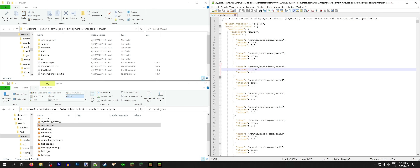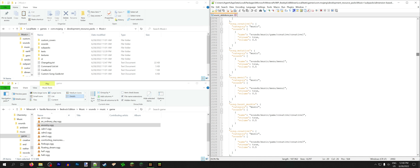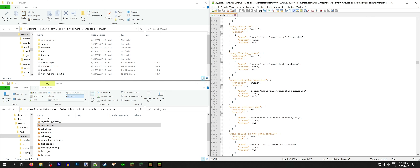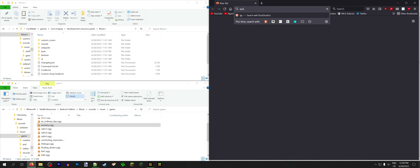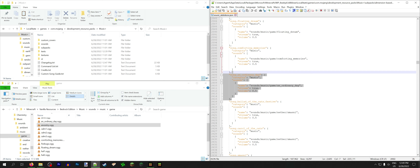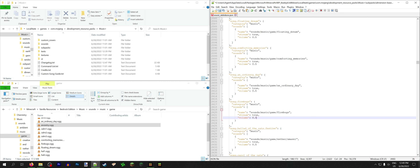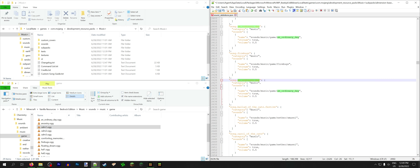All the other songs in 1.19 were completely new, so we don't need to worry about removing them. Now every song in Music Plus has its own sound definition — this is to allow command users to play whatever song they want at any time. However, it does mean we gotta update it every update. Let's start after the Caves and Cliffs music, which ends with An Ordinary Day, and for reference I'm going to use Spotify to figure out the order. It looks like the official soundtrack goes Firebugs, Airy, Labyrinthine, 5 — so we're going to list them in that order.